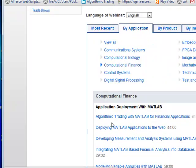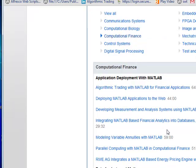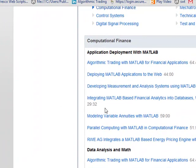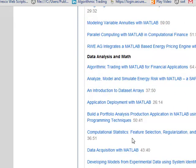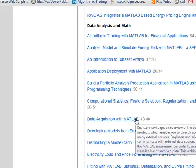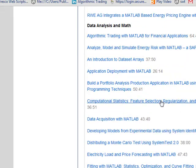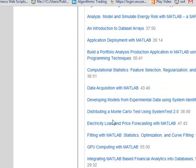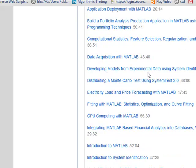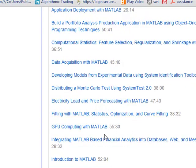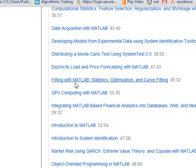Namely, there's obviously this one on algorithmic trading with MATLAB for financial applications. There's parallel computing, some demos with a large German utility, a whole number of data acquisition, some stats stuff, some very powerful simulation for like Monte Carlo, something interesting with the Scientific Identification Toolbox, and basically your stats.